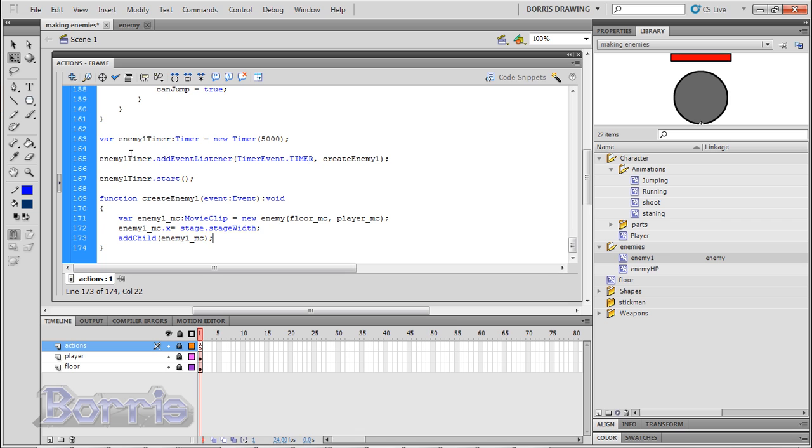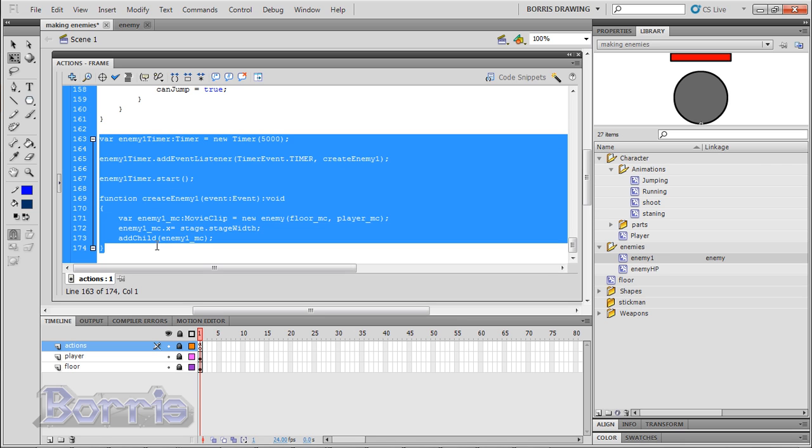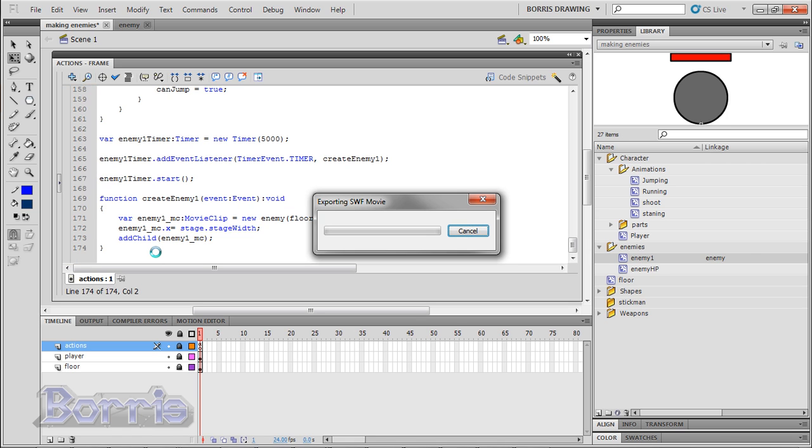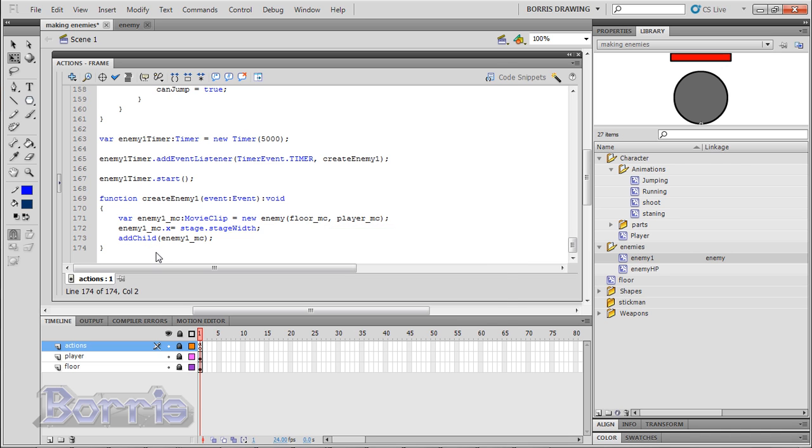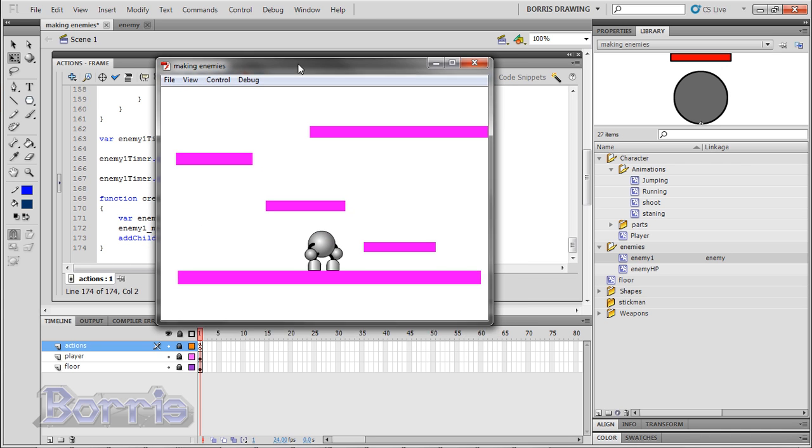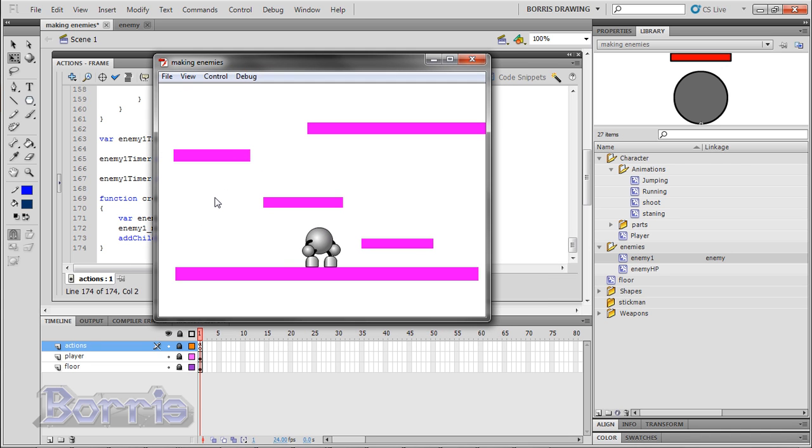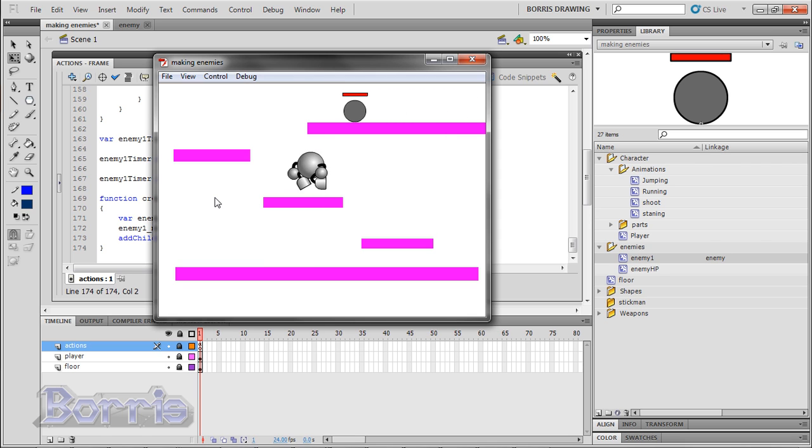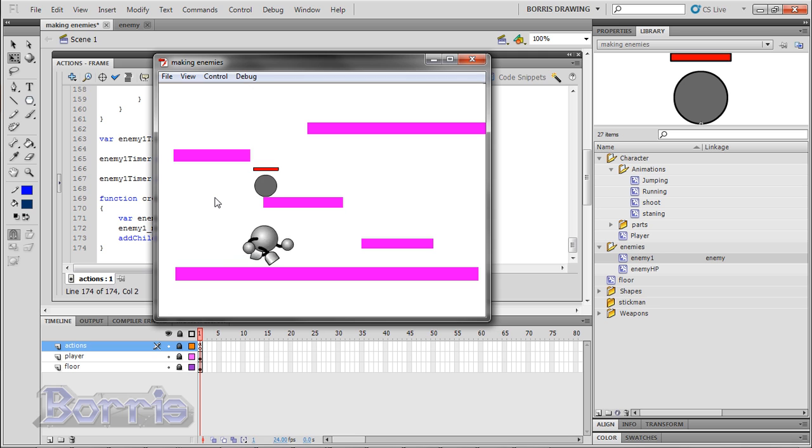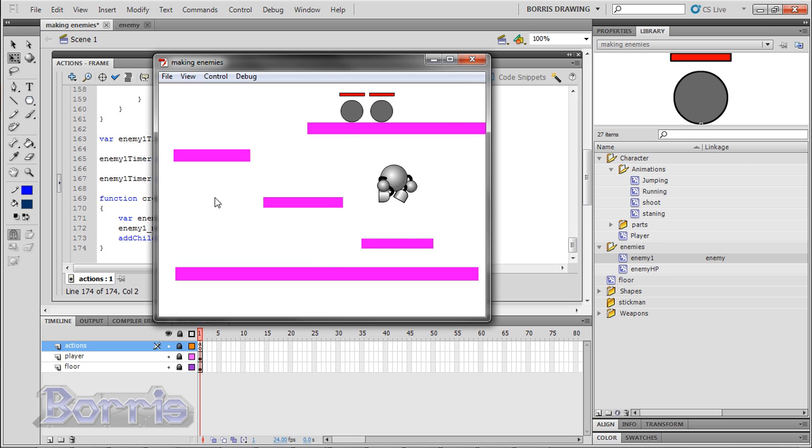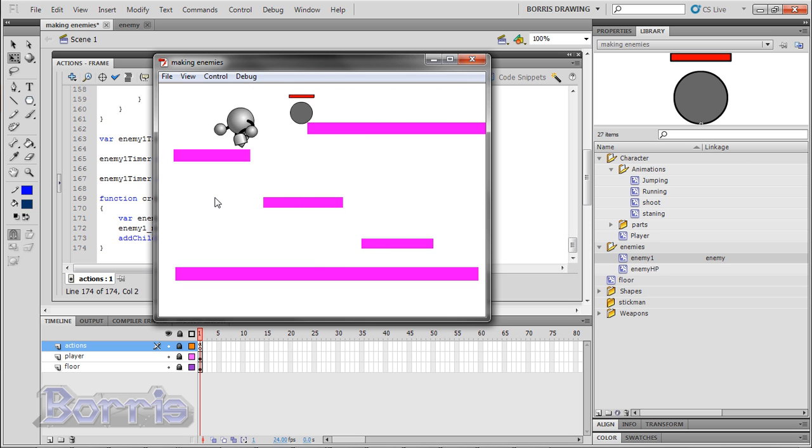In short, these lines make a new enemy, every 5 seconds. Test the movie, to see it in action. And now we have enemies, generating every 5 seconds, which follow the player, and we can kill them. Well, it seems like this tutorial, took longer than I thought. But who cares? You can make enemies, right?